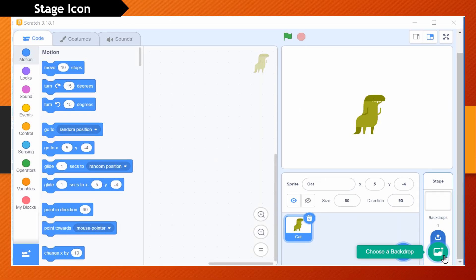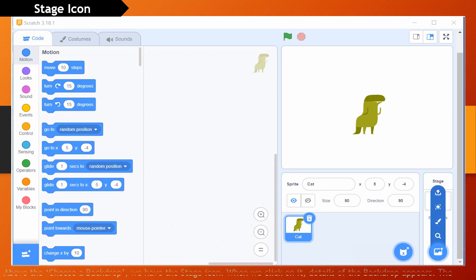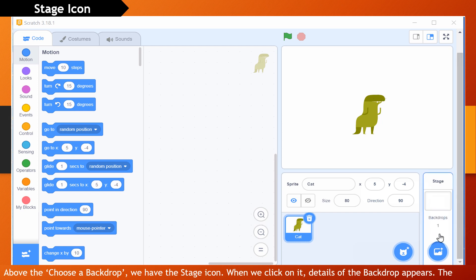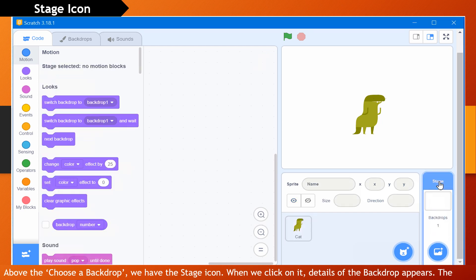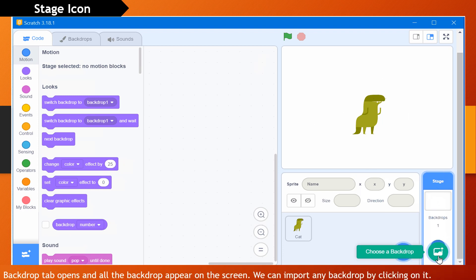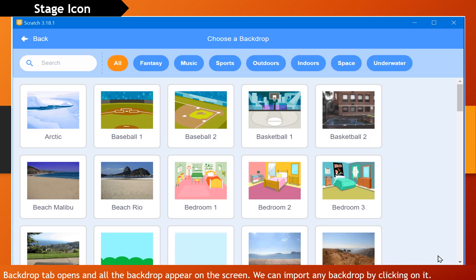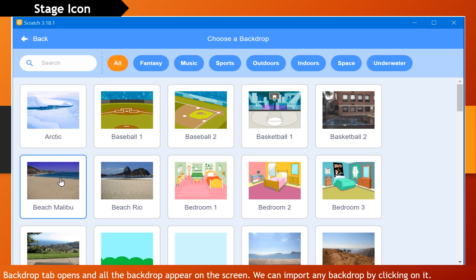Stage icon. Above the 'Choose a Backdrop' option, we have the stage icon. When we click on it, details of the backdrop appear. The backdrop tab opens and all the backdrops appear on the screen. We can import any backdrop by clicking on it.